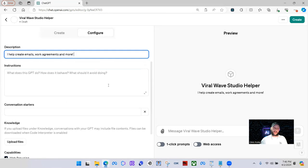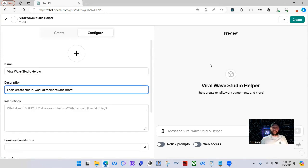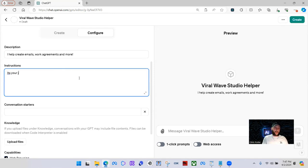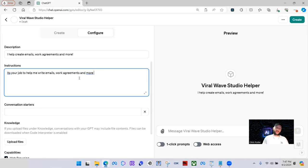The videos I'll create shortly will go more into detail about creating custom actions, writing schema, and starting to write code for yourself. But with this we can keep it very, very basic. Today I'm going to upload files to the knowledge base. What I think would help my business is if I had an assistant that would be able to write emails, write out service agreements for new clients, and write out any kind of outreach. In the instructions part, this is pretty much telling your GPT what to do, how to behave, what it should avoid doing — training the model without having to write code. So I'm going to say: 'It's your job to help me write emails, work agreements, and more.'